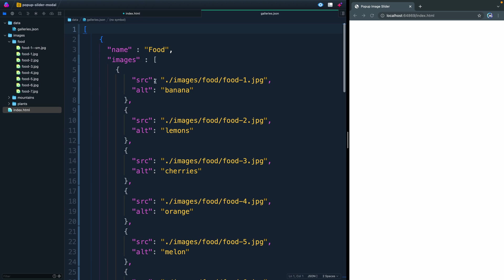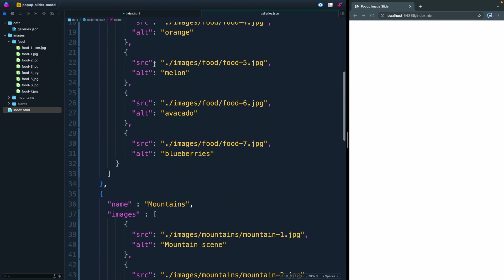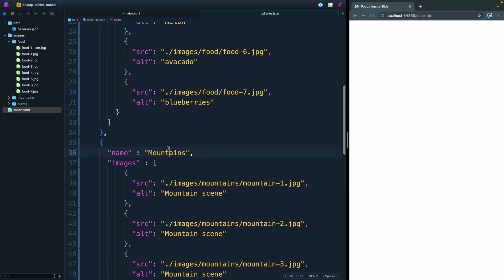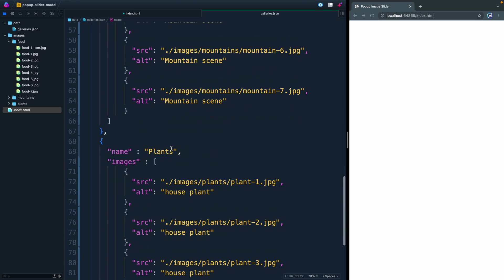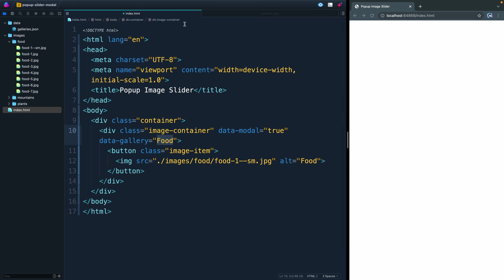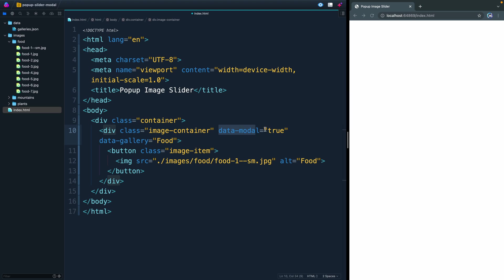This corresponds to the JSON file itself. If we were to open this up, you would see that the name of this gallery is food. The name of the next one is mountains, and the name of the final one is plants. So we're going to use those names here in this data-gallery, which is just a custom attribute. Anything with this data-modal equals true will open up our modal eventually.